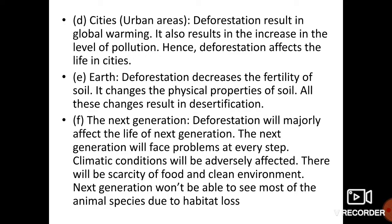Deforestation will majorly affect the life of the next generation. Aane waali generation ko har kadam par problems face karni pad sakti hain — climatic conditions change ho jaengi, bhojan ki kami ho sakti hai, unhein clean environment nahi milega. Agar deforestation aise hi continue chalta raha to yeh saari problems humari agle generation ko uthani pad sakti hain.